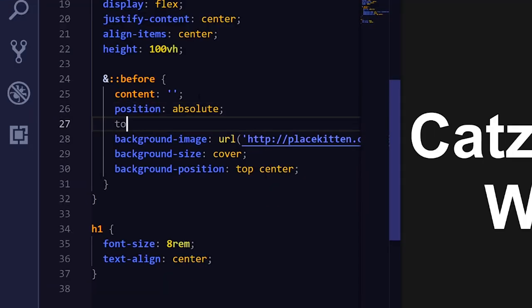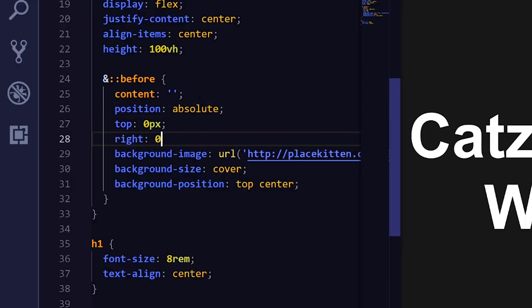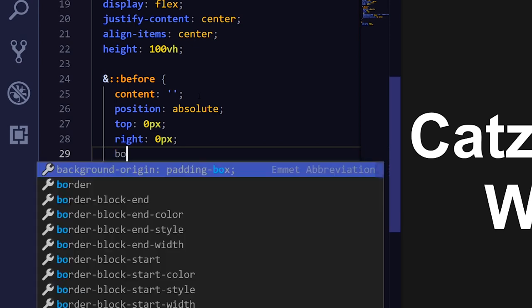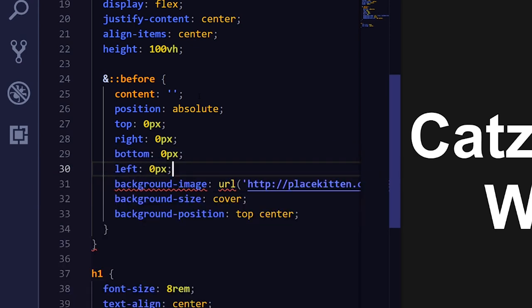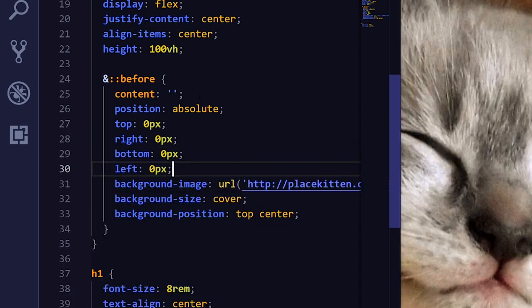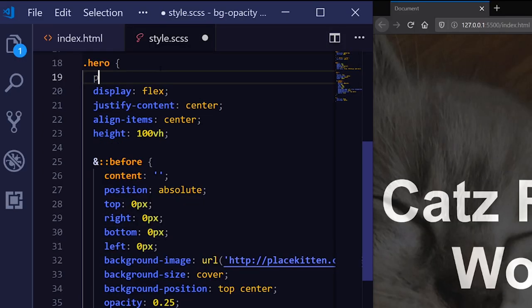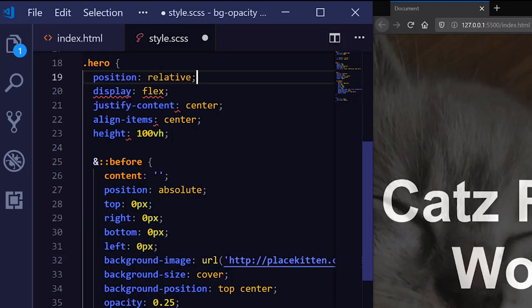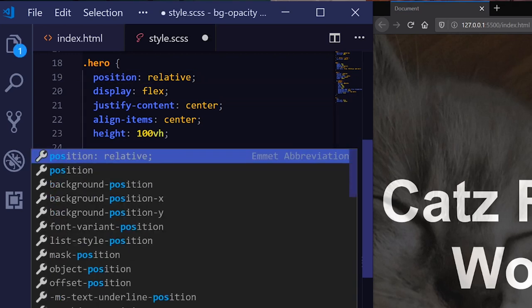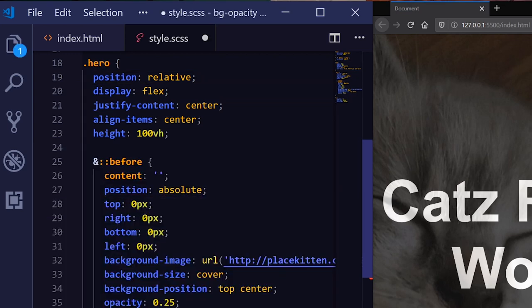We just need to make sure to make it the same size as the parent. You can do this by setting the pseudo-element's position property to absolute. We'll also set its top, right, bottom, and left values to 0 so it doesn't collapse. And don't forget to set the parent to position relative to keep the child within its bounds. If you don't set the position of the parent, then the absolutely positioned child will fly up the page into the ether.